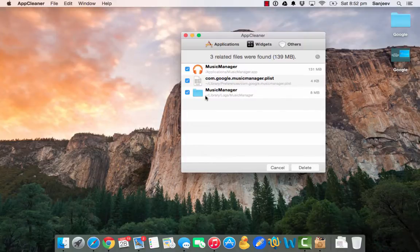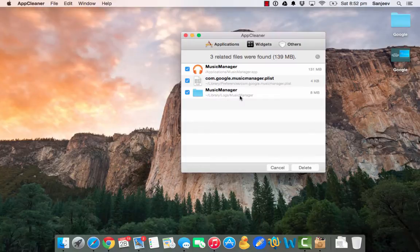And the third one is again under Library, Logs, and a MusicManager folder is there which you need to delete.